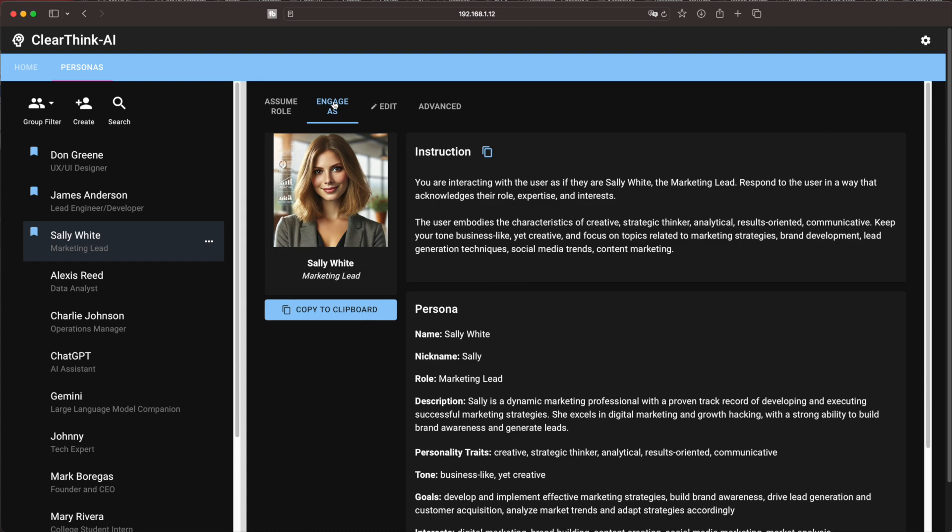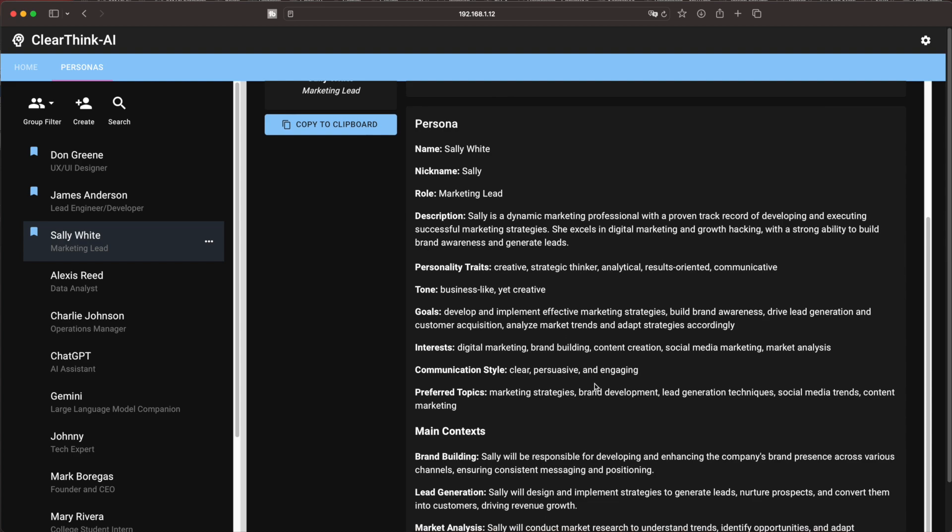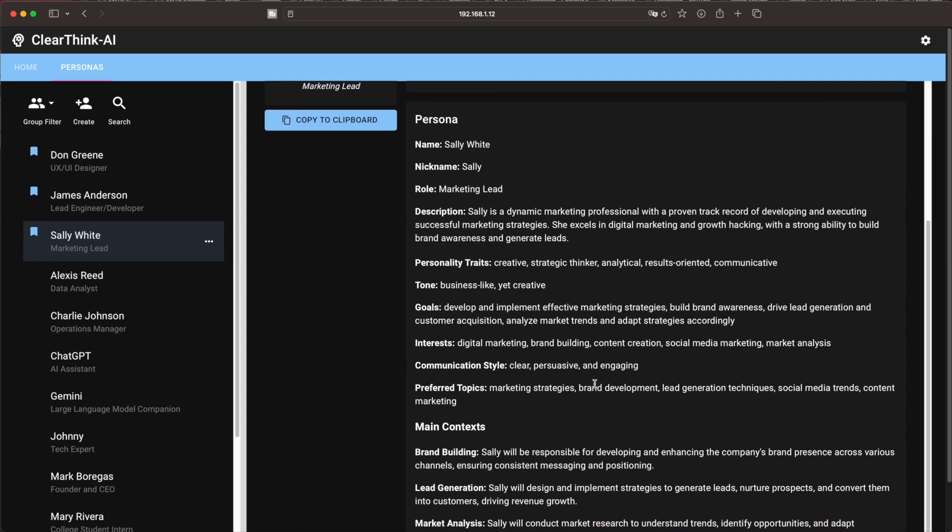a thinly disguised database to hold what are called personas. Personas are useful when telling a large language model how to react to or respond to queries. In many ways, Persona Pro follows the lineage of software almost as old as computers themselves. Like the devil,